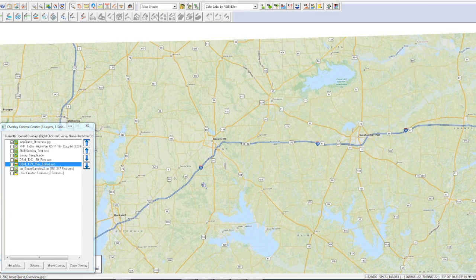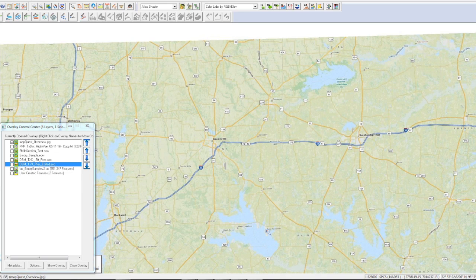Hi Tim, this is Marty with Beacon Aviation. I just wanted to send you a three minute video — at least I'm going to try to keep it at three minutes — that's going to give you an overview of the flight that we did along Highway 69 from Emory up to Leonard.